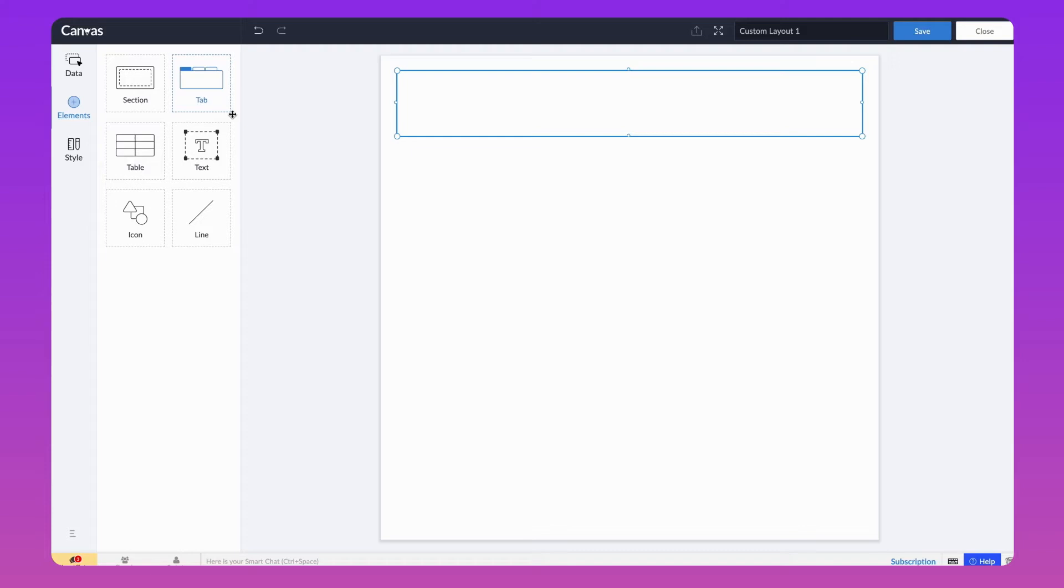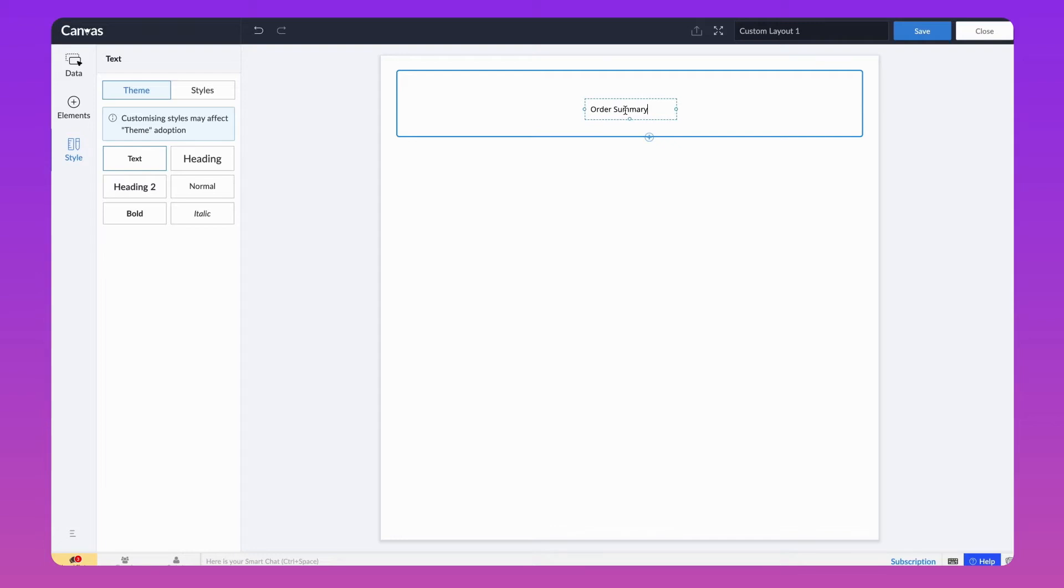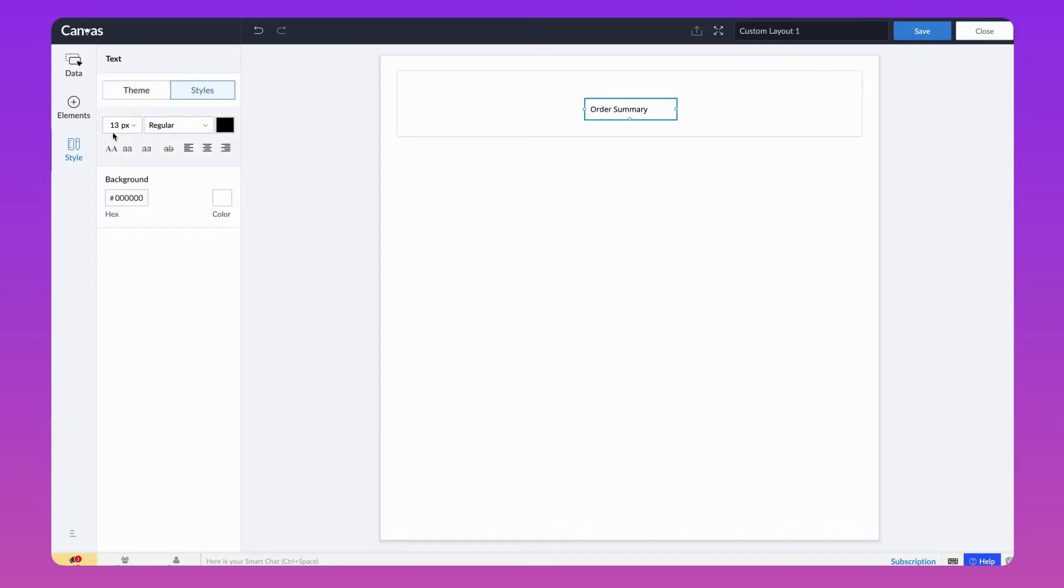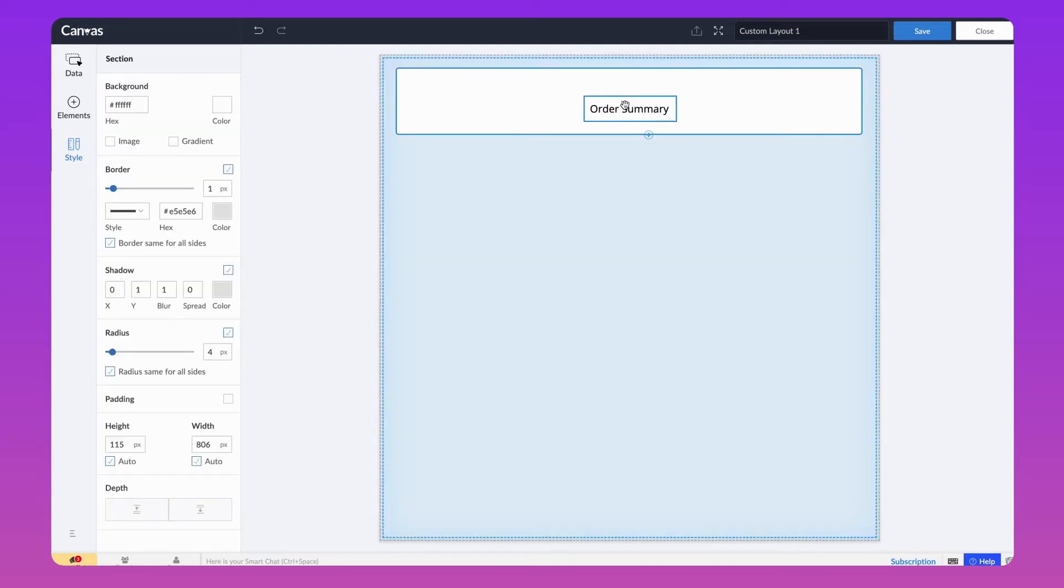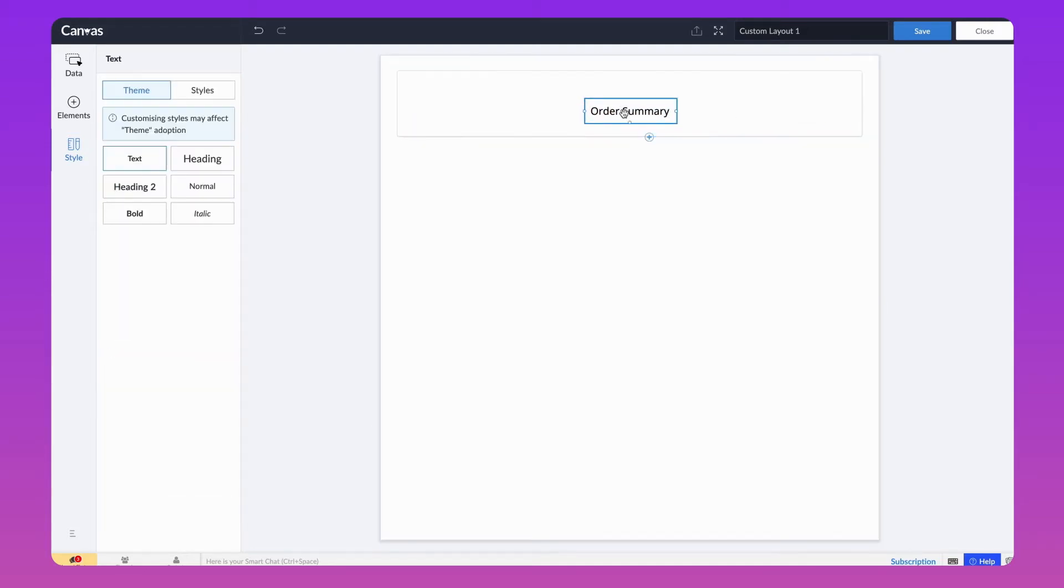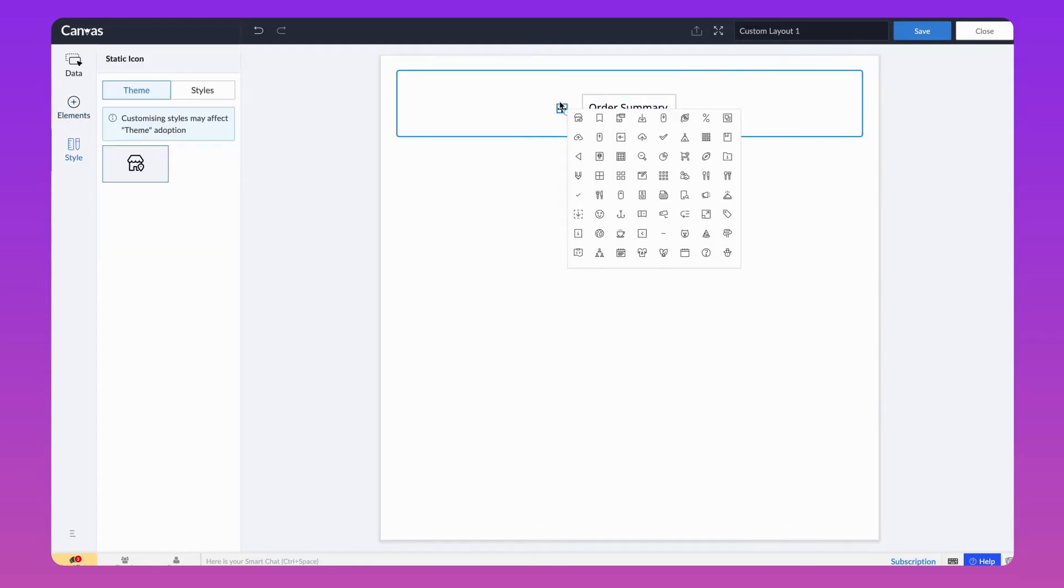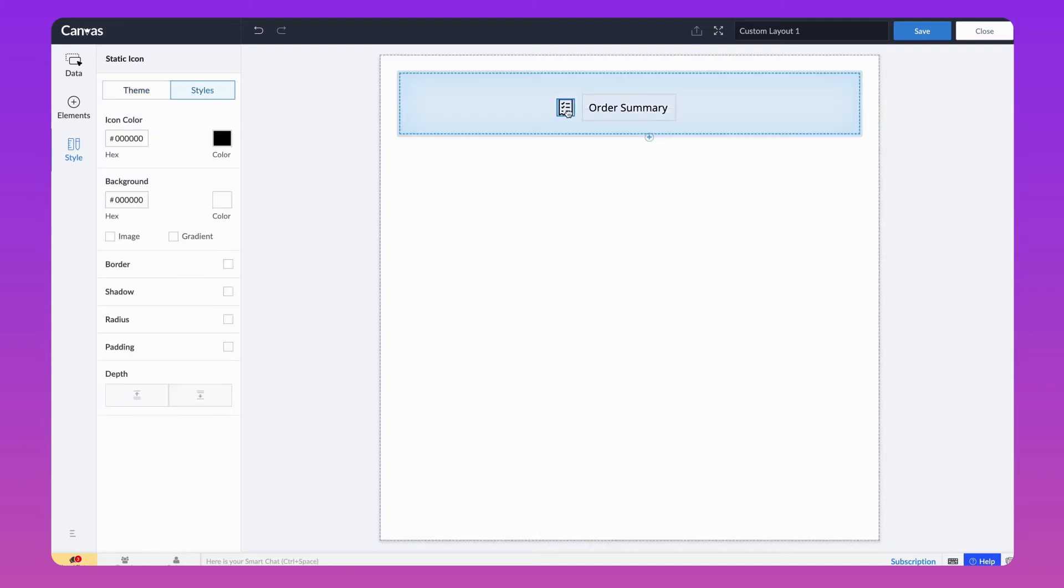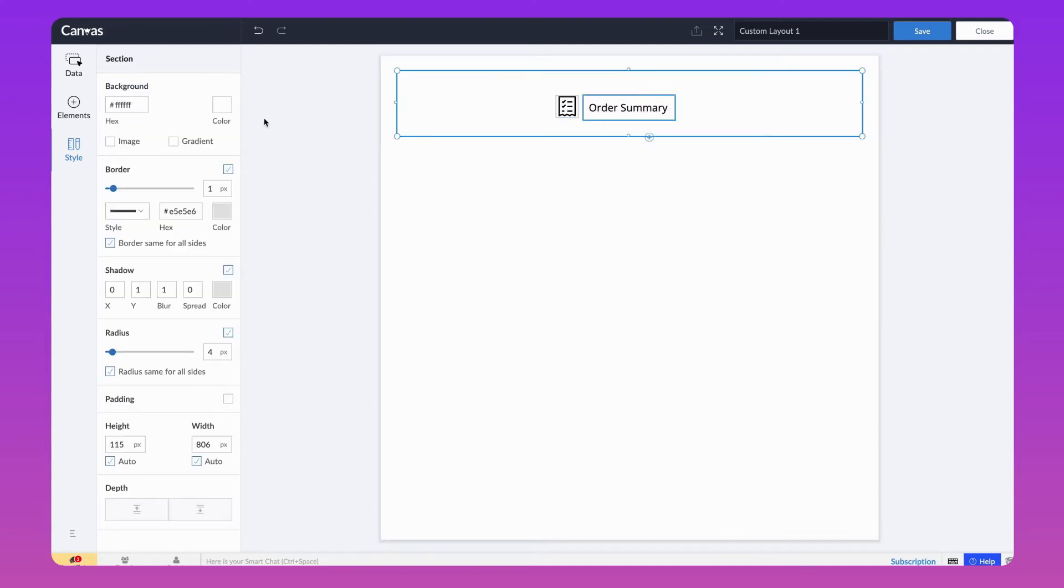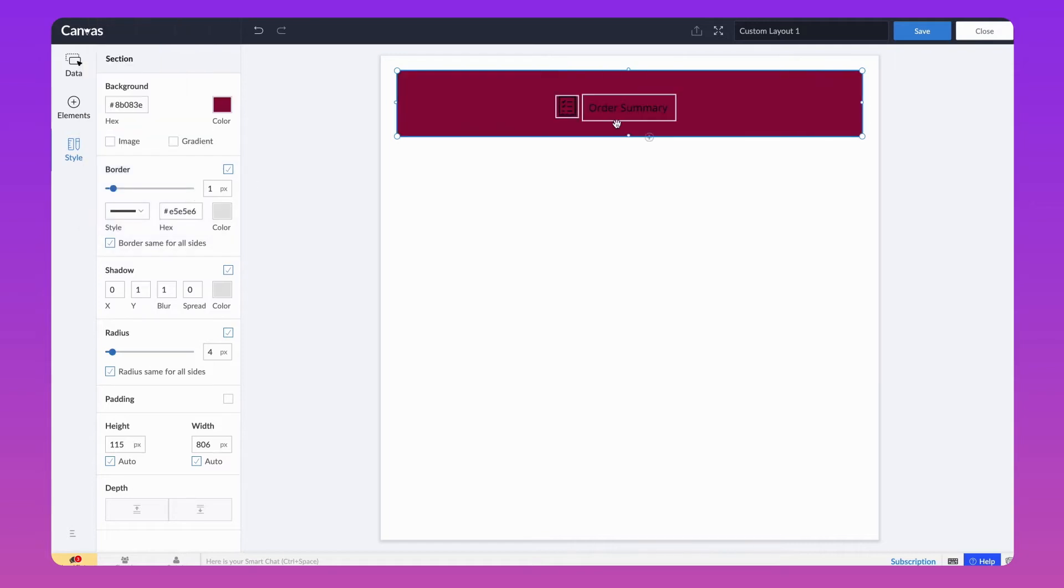Let's add a text into the section from Elements module. You can resize it as needed. Then, increase the font size of the order summary. Adding an icon will make it more attractive. To do that, go to the Elements and drag and drop the icon onto the Builder. Let's add an order list icon from the list. You can change the background and text color to enhance its visibility.